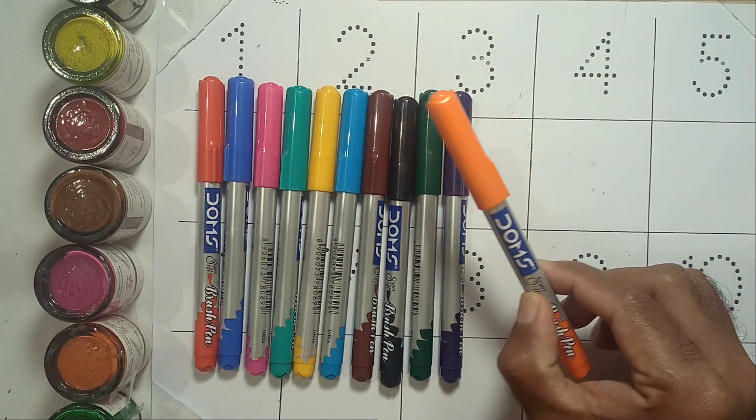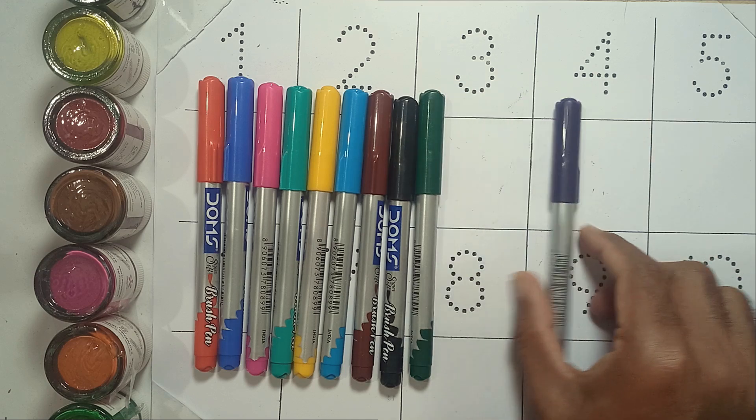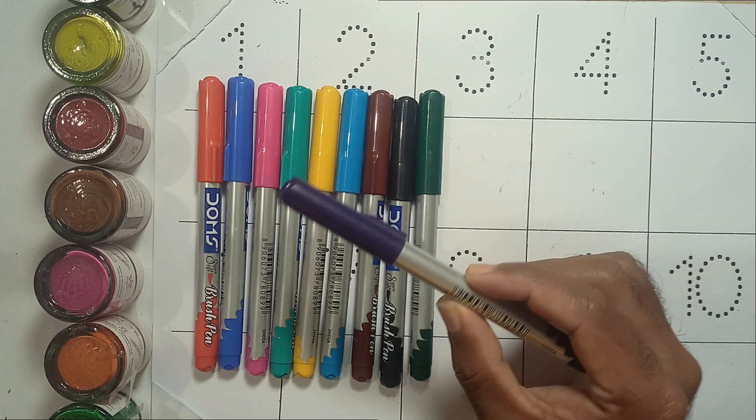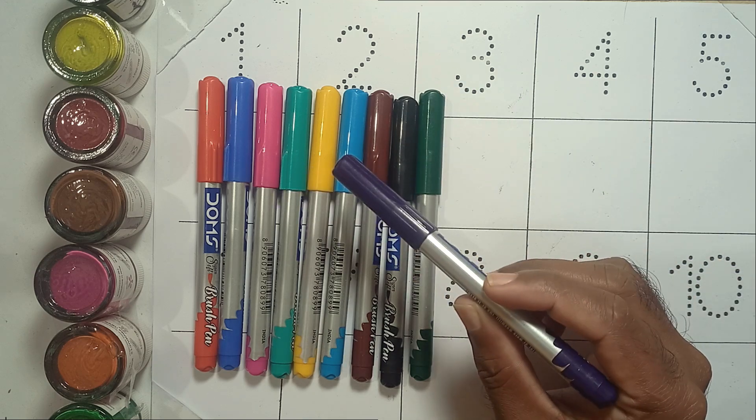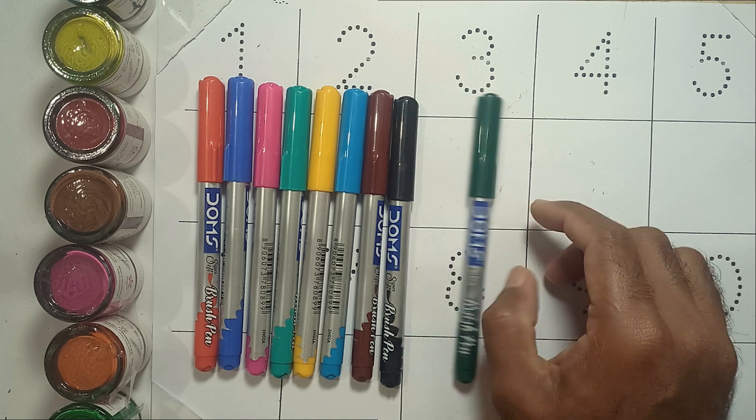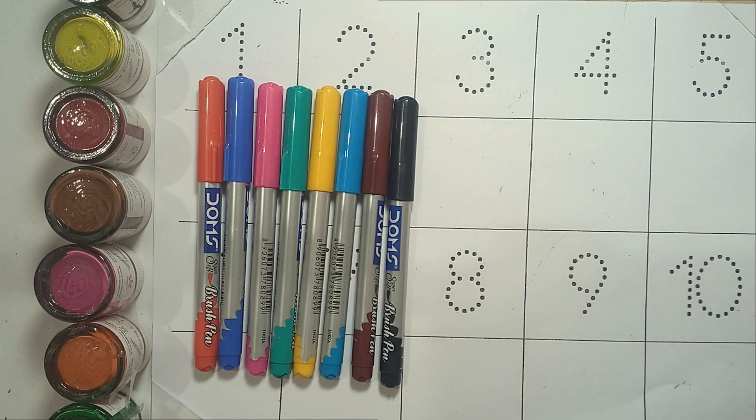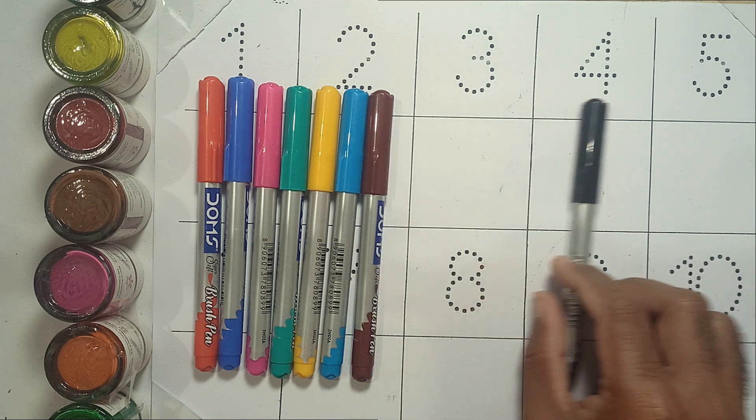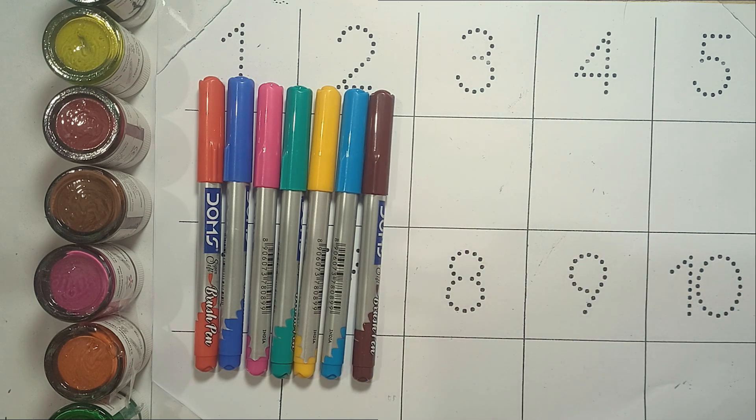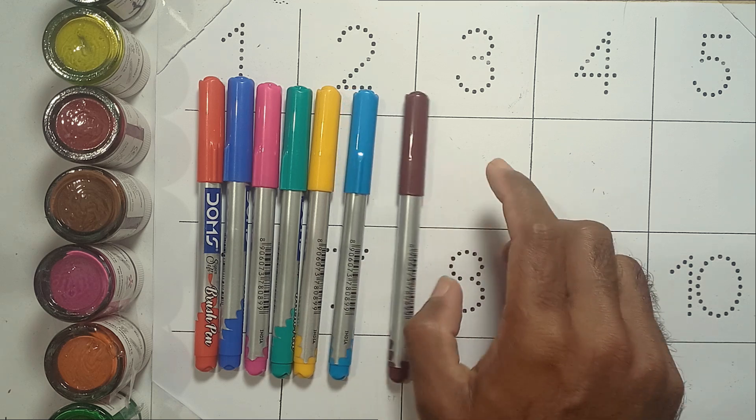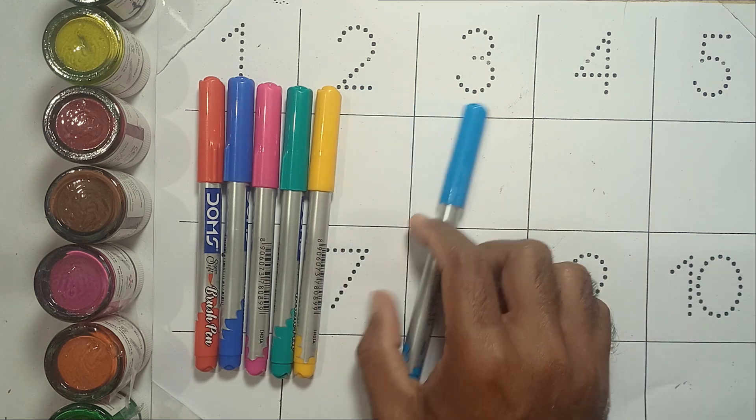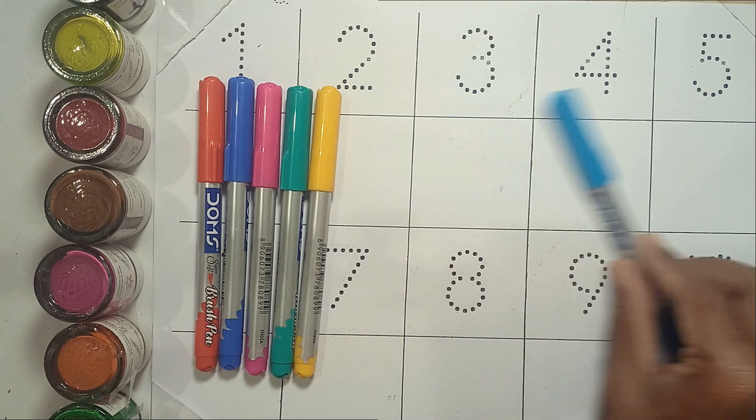Orange color, purple color, green color, black color, brown color, sky blue color.